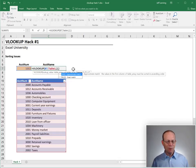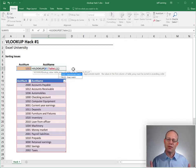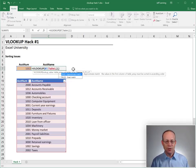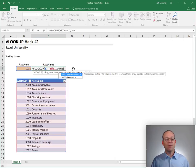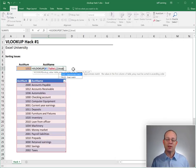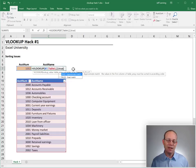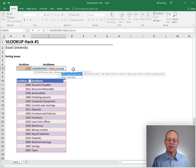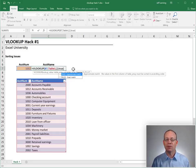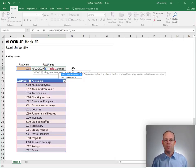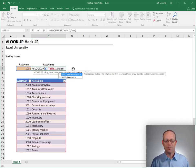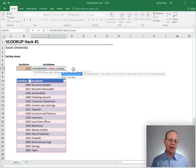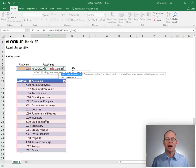But for now, we want to just stay focused on the sort order issue. So here's the deal. When the fourth argument is true or omitted, Excel is performing an approximate match. It's doing a RANGE LOOKUP. And that means the data has to be sorted in ascending order by the account num or by the first column within the range. But when we change this fourth argument to FALSE, Excel is doing an exact match lookup. And that means the sort order does not matter.